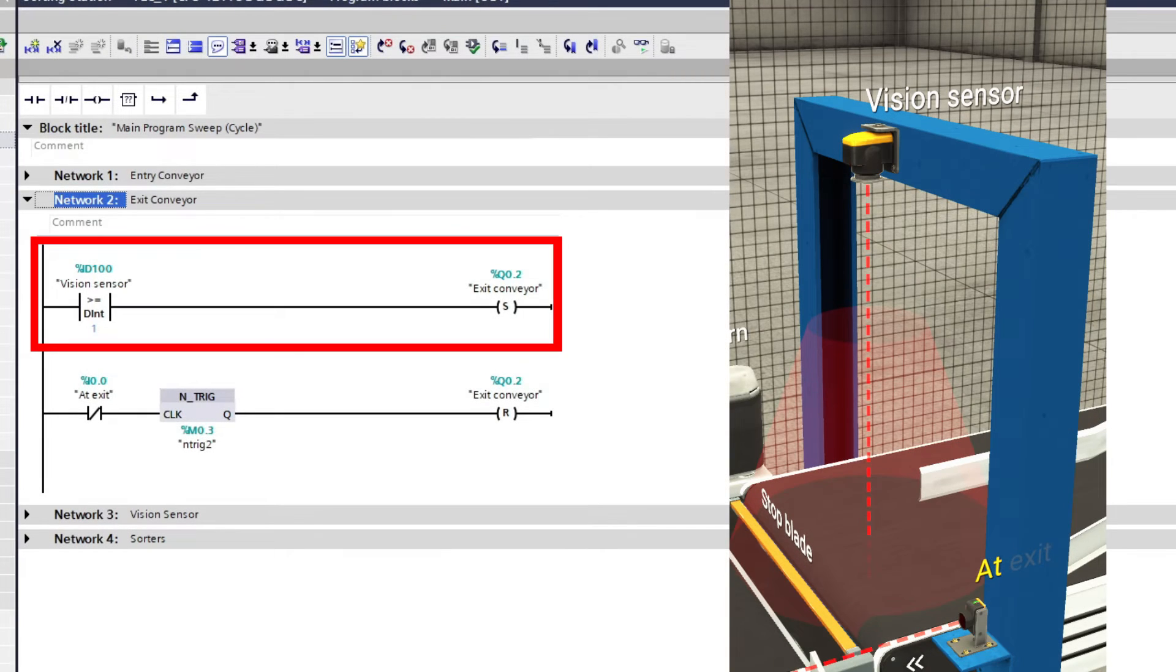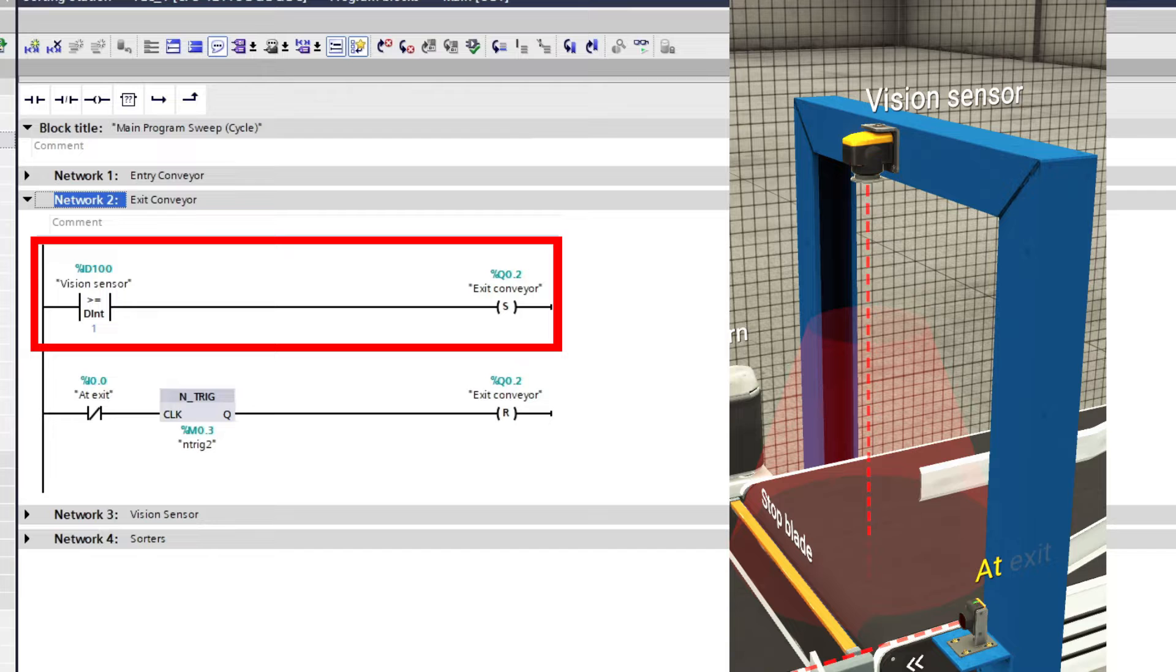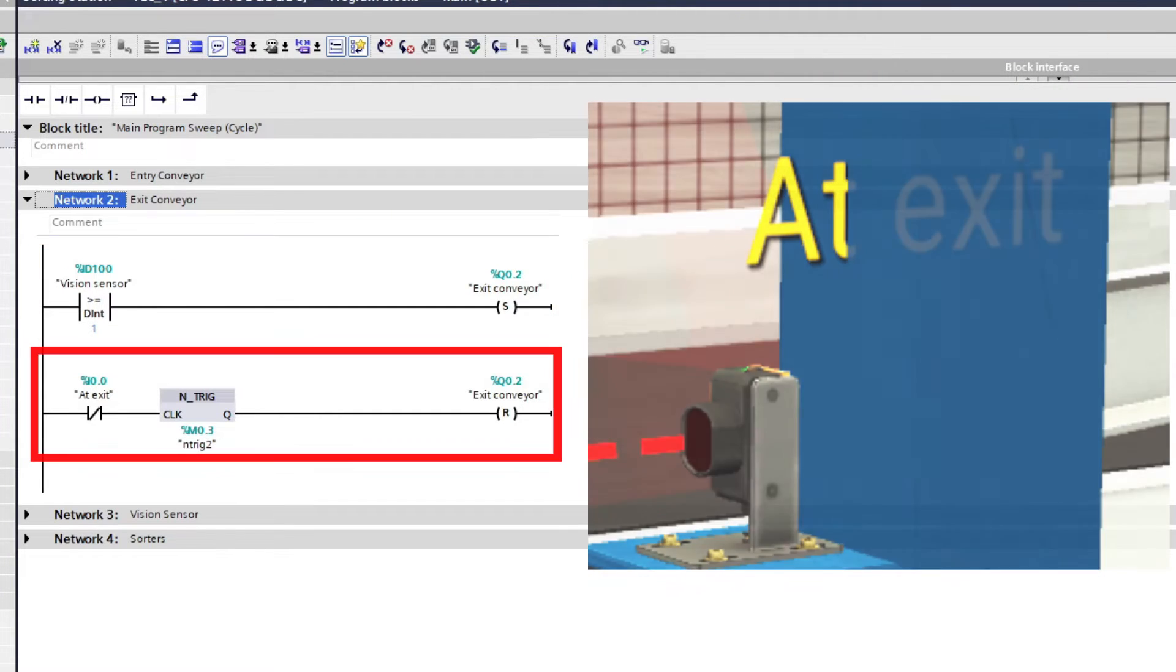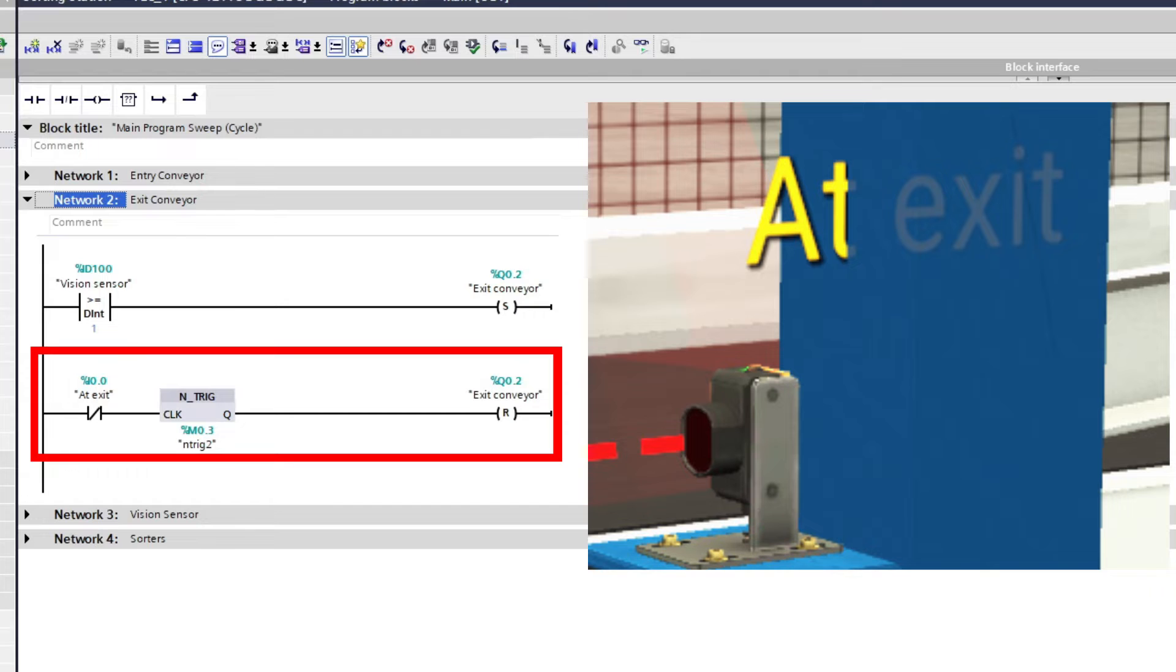The exit conveyor will start once the vision sensor gets any value above zero and will reset itself once it passed by the exit sensor.